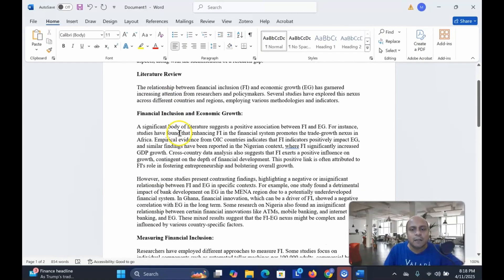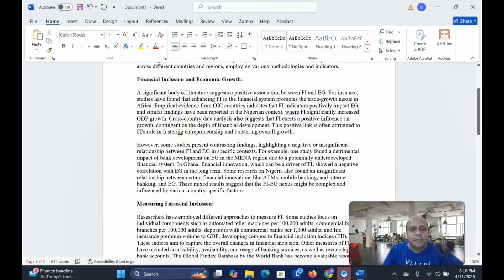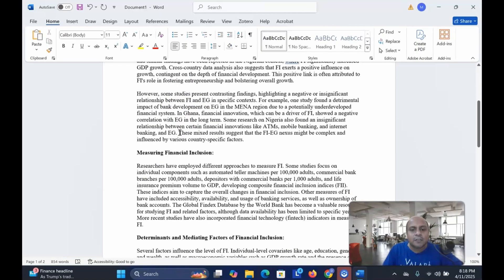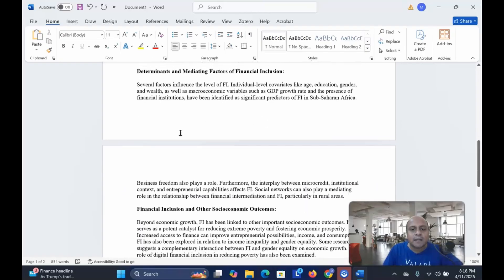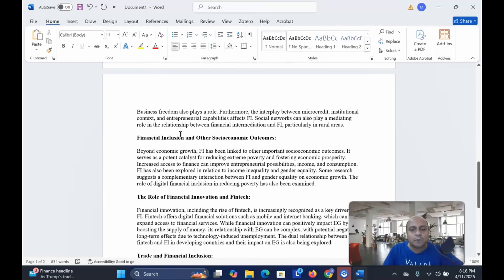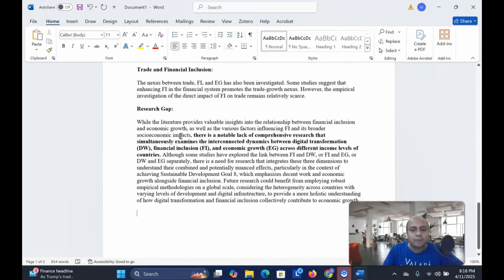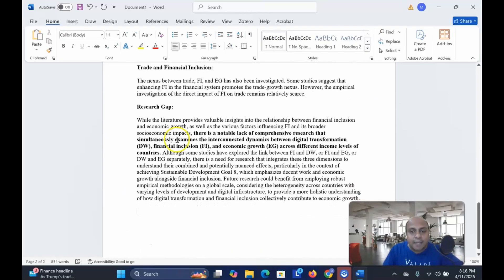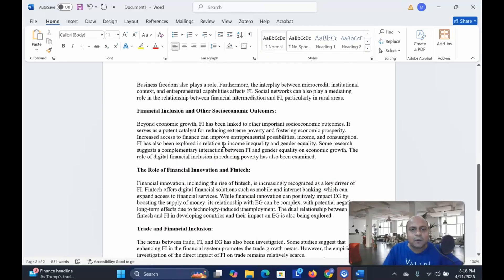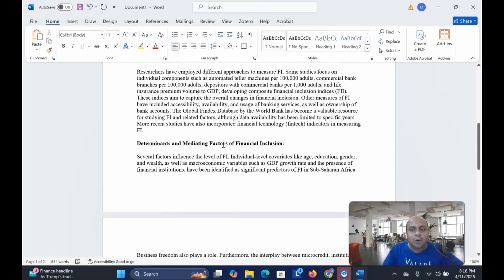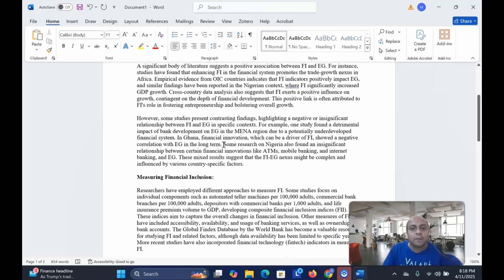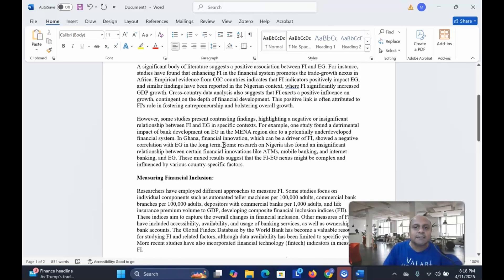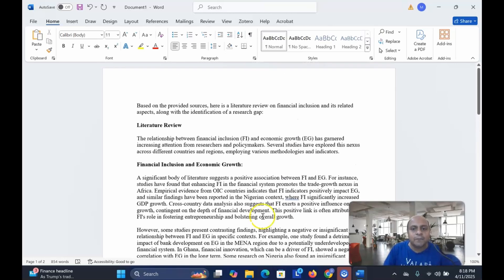You can see the literature review is almost done. The very important thing is that the literature review is fantastically done with total feedback of the research gap as well. You can see research gap and everything, and all this information is coming from the articles that you have uploaded.